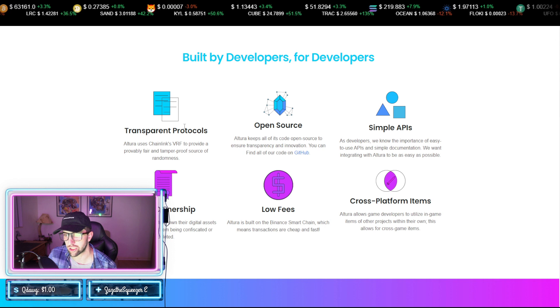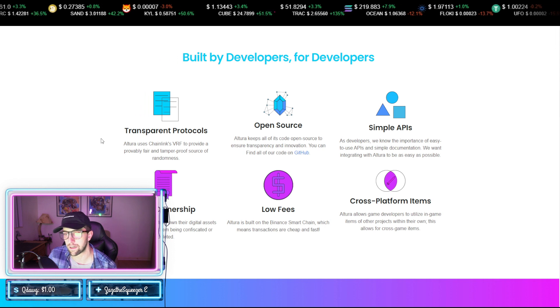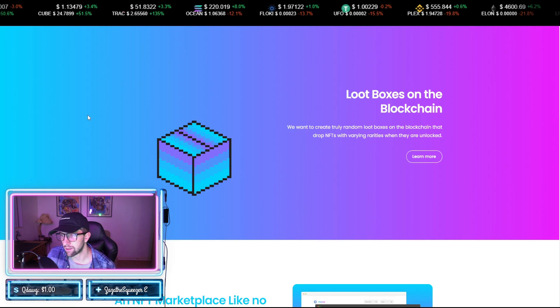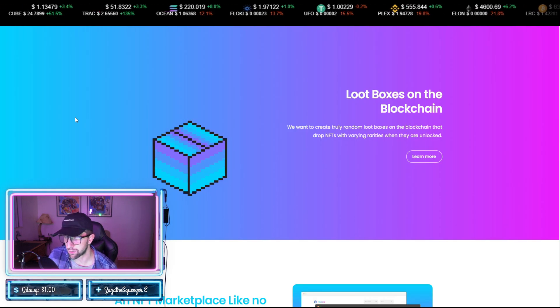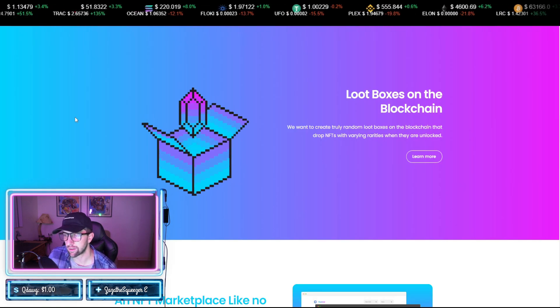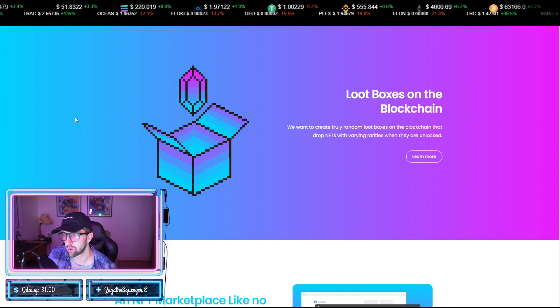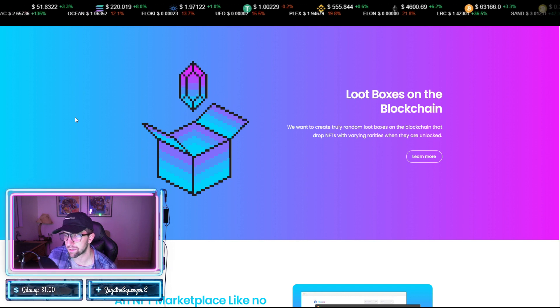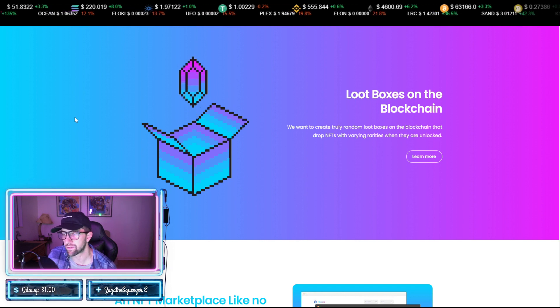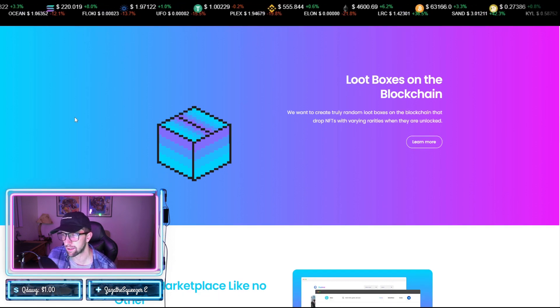Now their loot boxes on the blockchain are where they create a truly random loot box that drops NFTs with verifying rarities when they're unlocked.